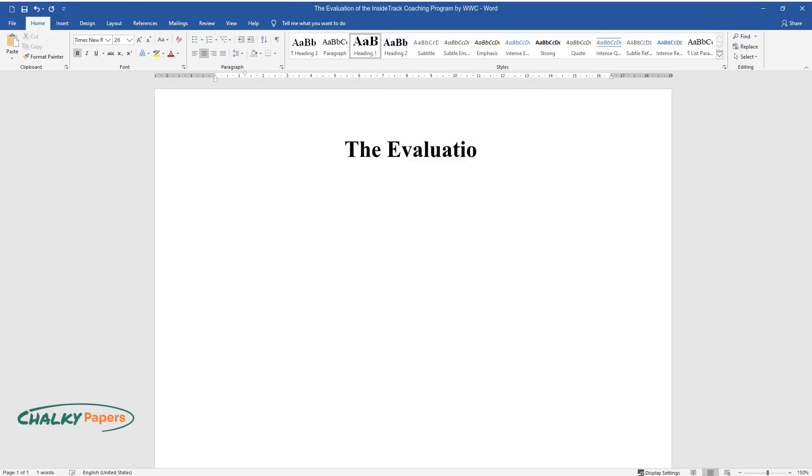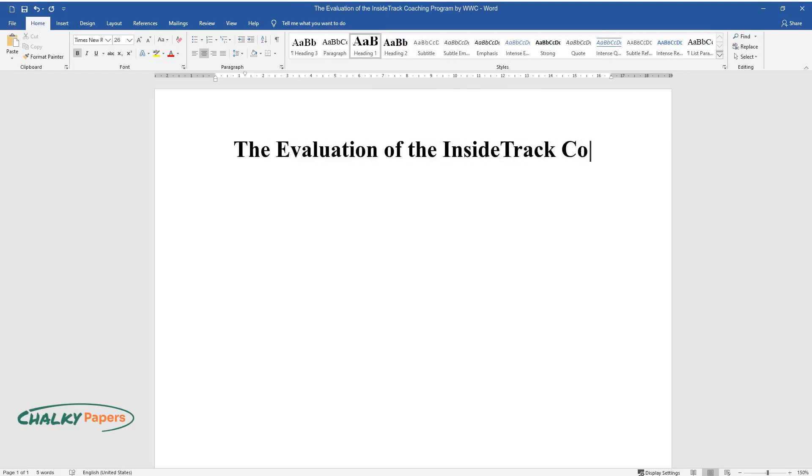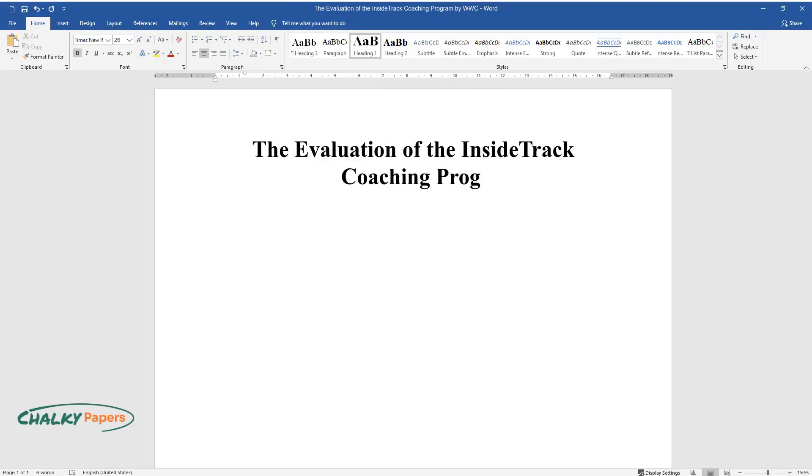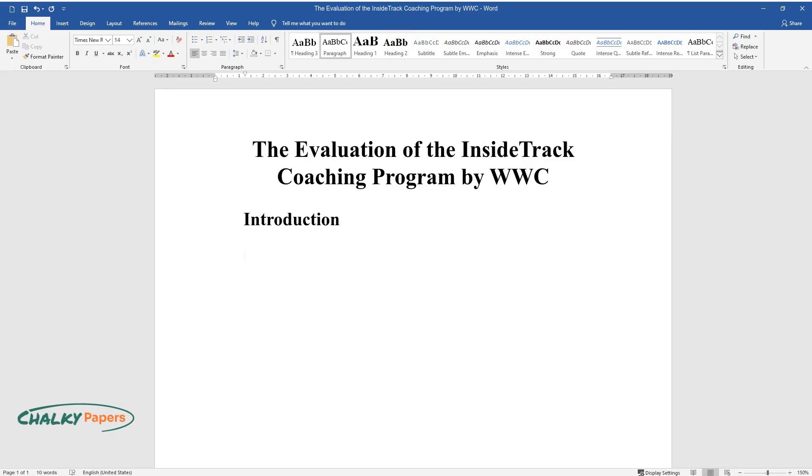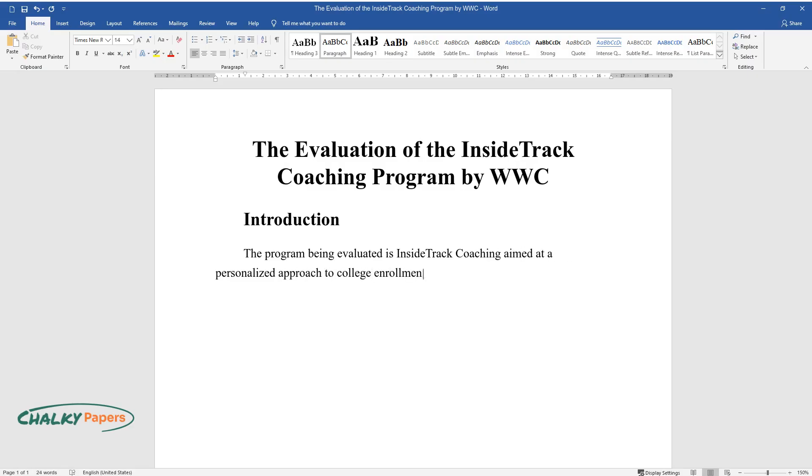The Evaluation of the Inside Track Coaching Program by WWC. Introduction. The program being evaluated is Inside Track Coaching, aimed at a personalized approach to college enrollment through academic and non-academic means.